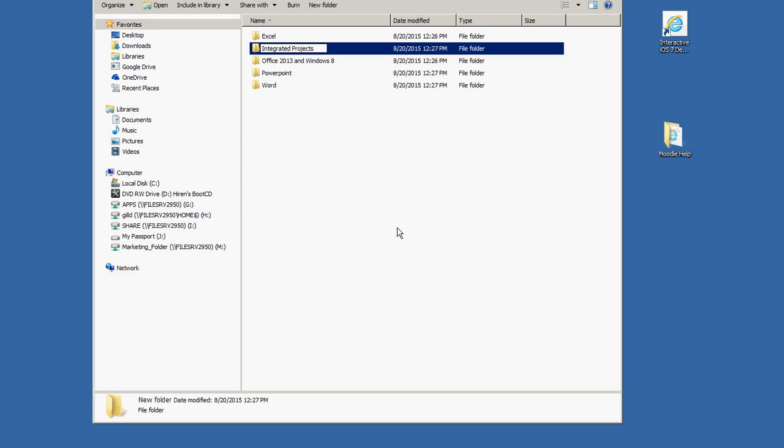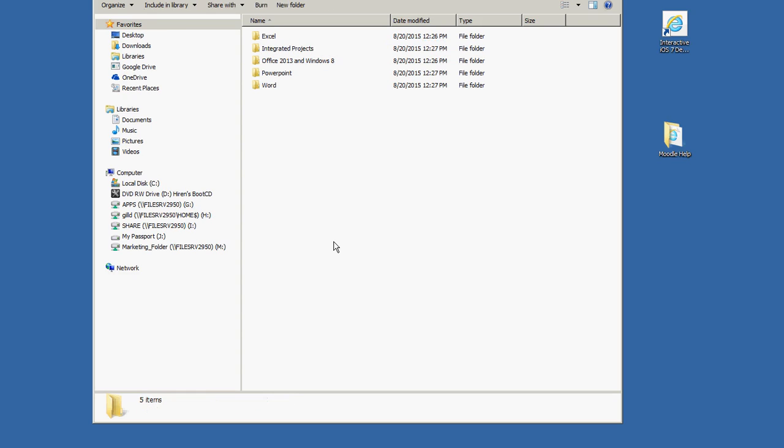Once you have this done, you've got your file folder structure set up so that when you download you'll be able to easily find your files. These files will come downloaded in a compressed format, so we will have to uncompress them once we get them all downloaded, which I'll show you how to do in just a minute.